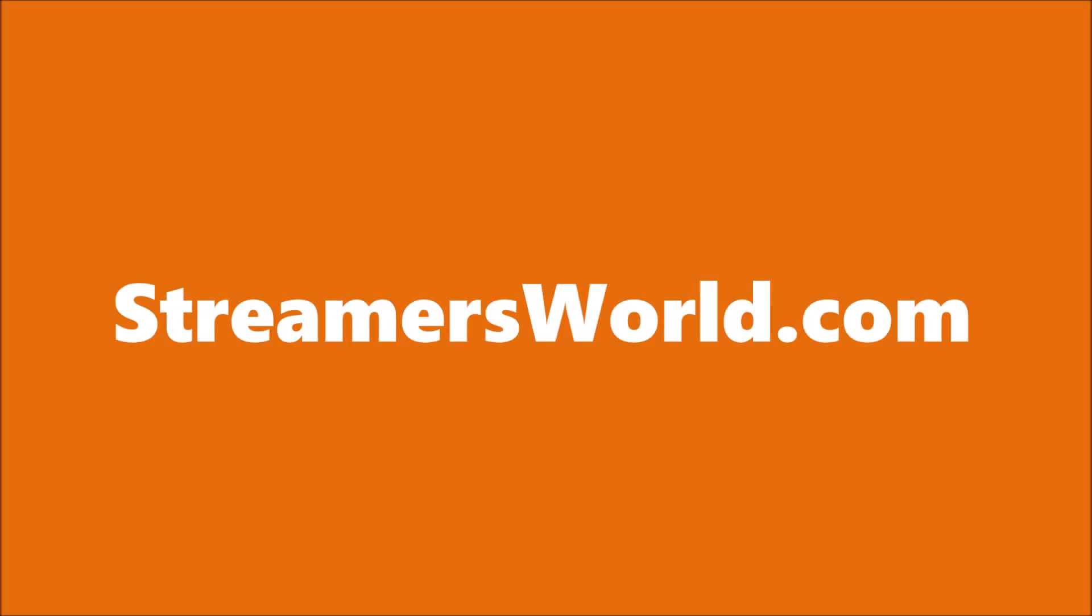I hope this video helped. If it did, please like and subscribe, or visit StreamersWorld.com.